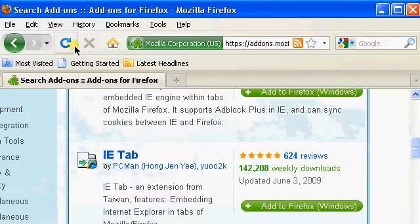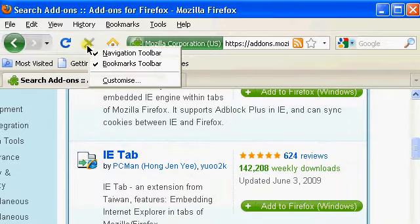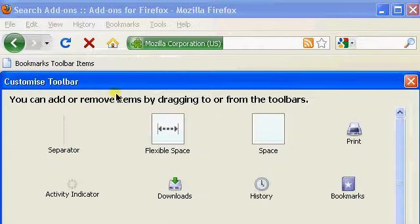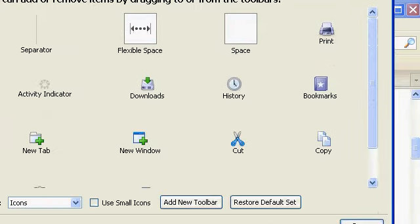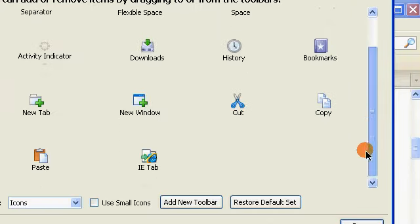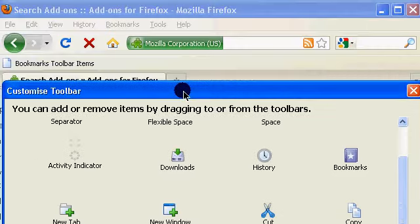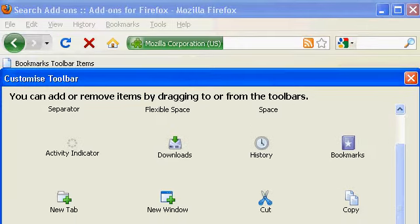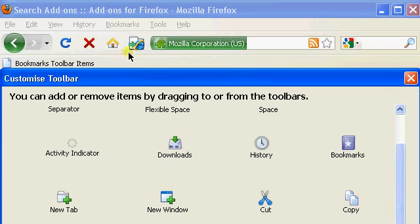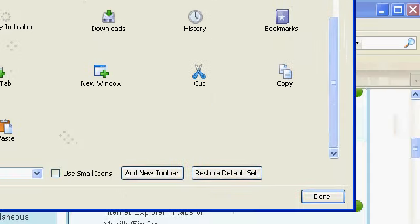To add it on the toolbar, right-click on the toolbar, select Customize, scroll down until you find the IETab icon, and drag and drop it on the toolbar. Click Done when finished.